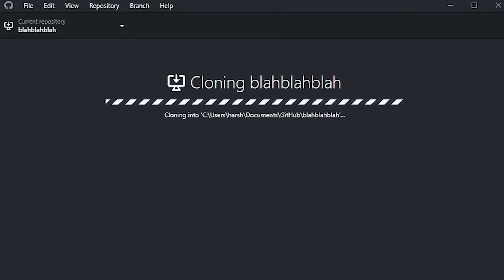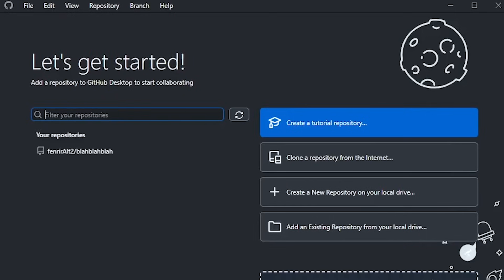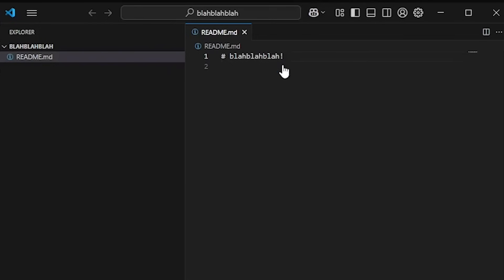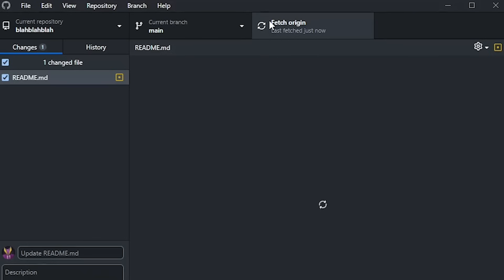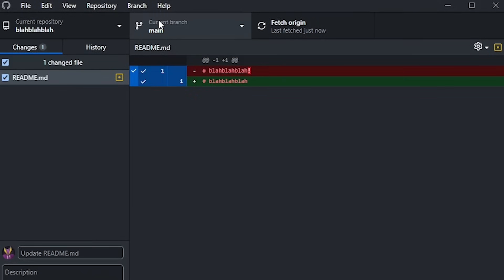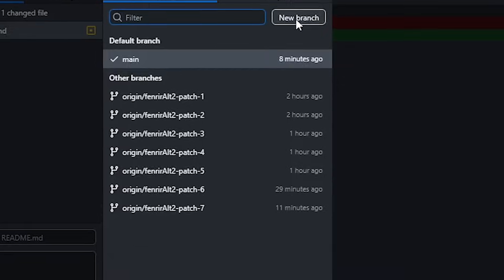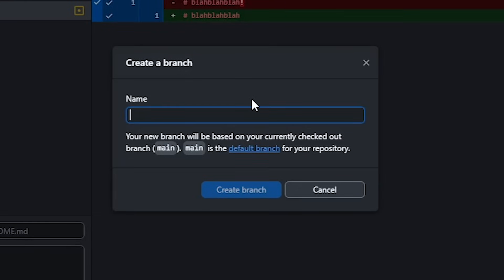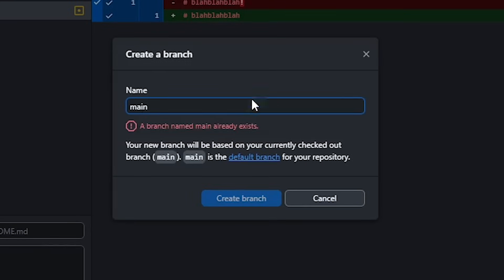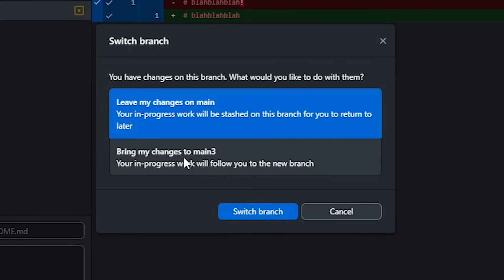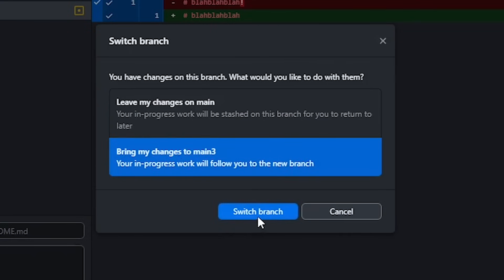Now we need to make changes to this file locally. For this, you can either open it in VS Code by clicking this button or open that file with your notepad and make a change in it and save it. Once you see the changes appear here, click on the main selected branch and add a new branch. I'll call it main 3. Make sure to switch to the bring my changes to the new branch option and click on the switch branch button.